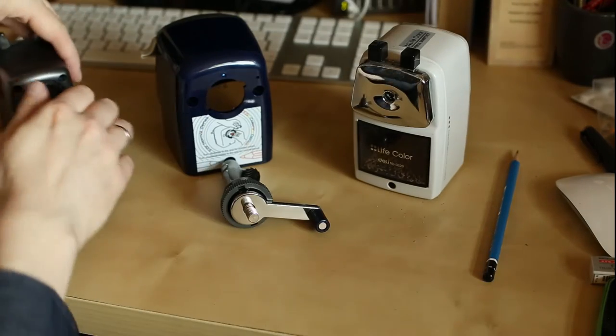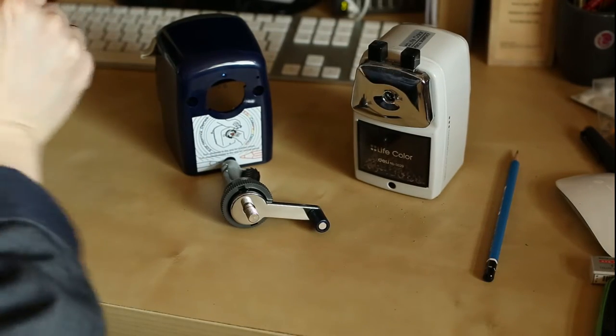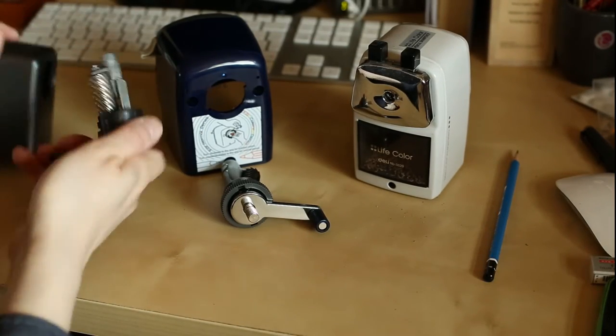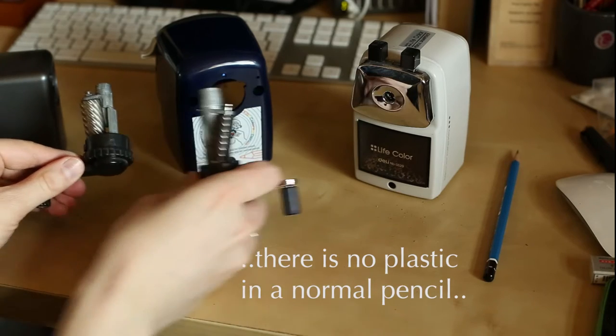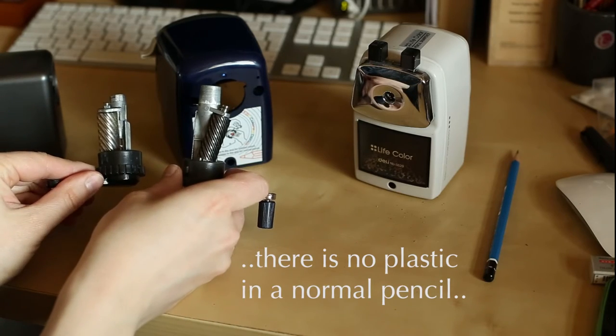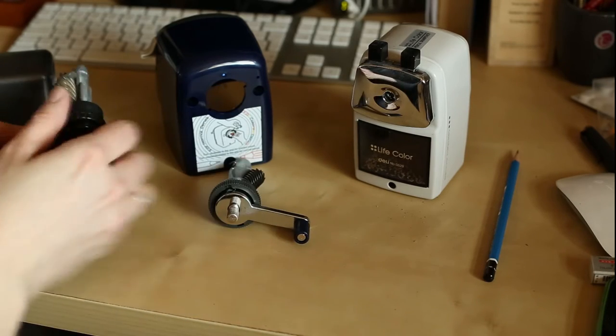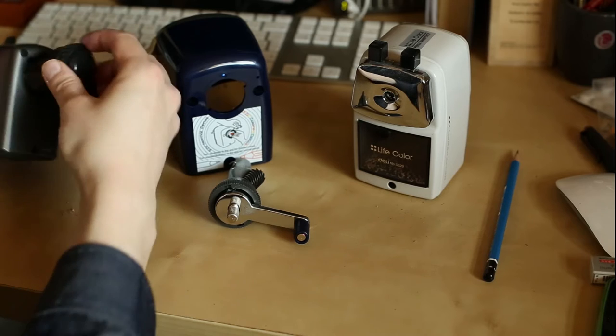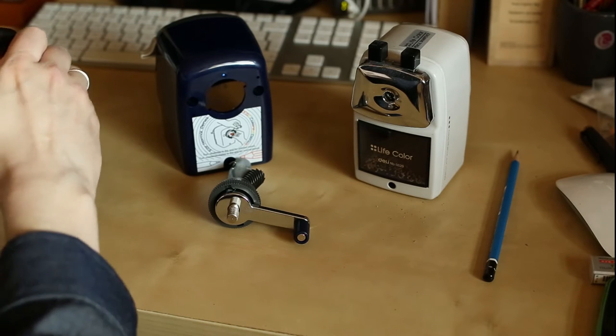There's much more plastic in the Vopex. There is no plastic in a normal sharpener, and that means the whole thing gets statically charged. At least that's my understanding.